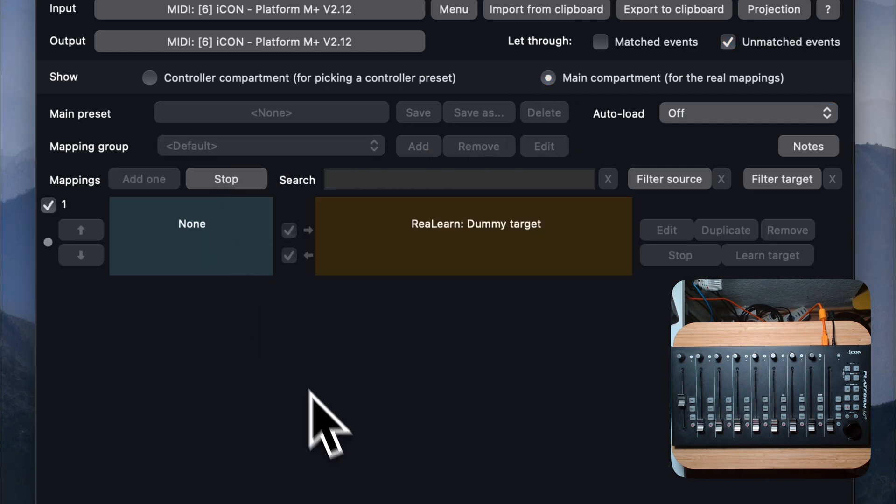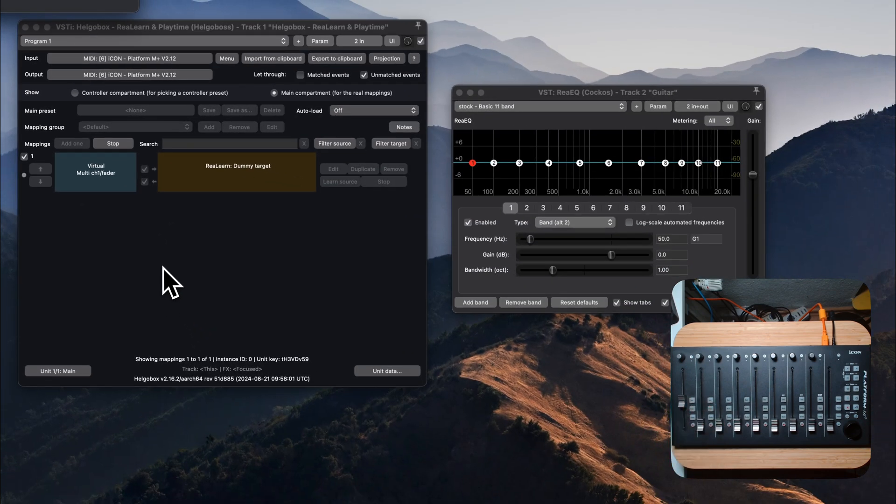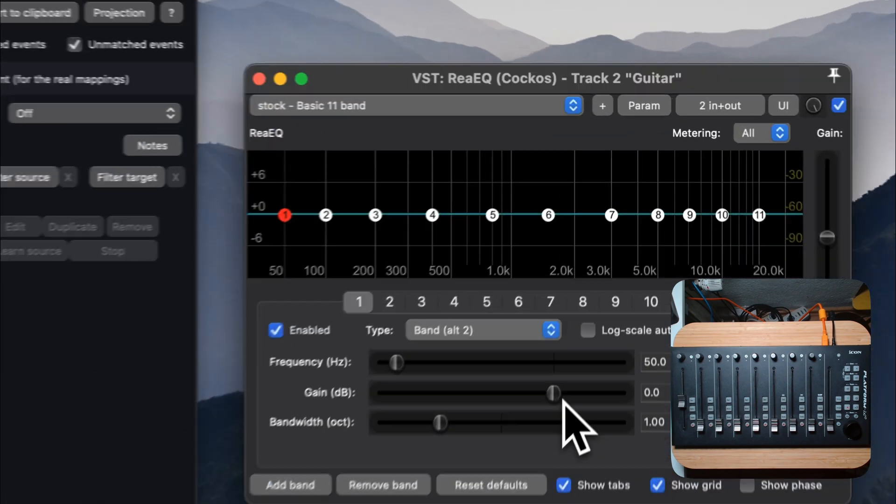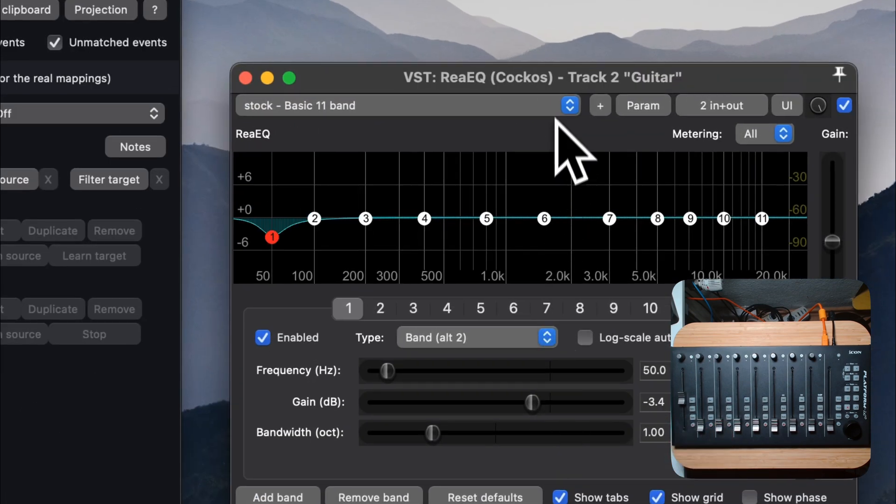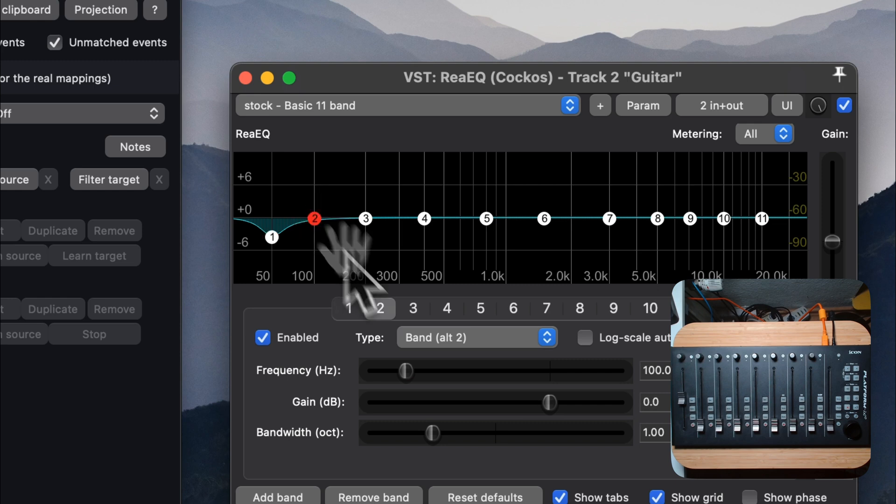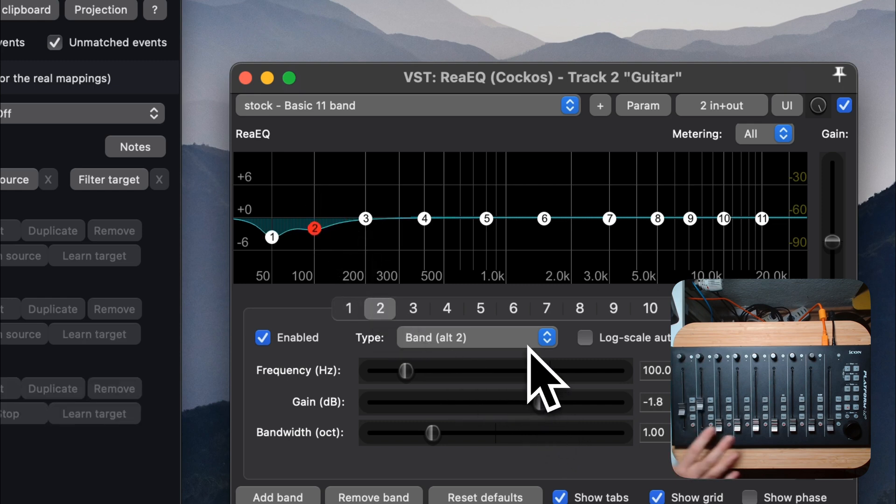Move the first fader. Then move the gain fader of the first band in your EQ plugin. Move the second fader on your controller. Now continue until you have mapped all faders.